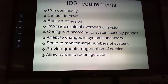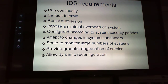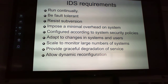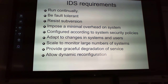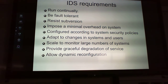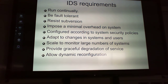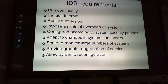Requirements of an IDS: it must run continually, be fault tolerant, resist subversion, impose minimal overhead on the system, and be configured according to security policies. It has to adapt to changes in systems and users — we call that elasticity — scale to monitor large numbers of systems, provide graceful degradation of service, and allow dynamic reconfiguration in ad hoc networks.